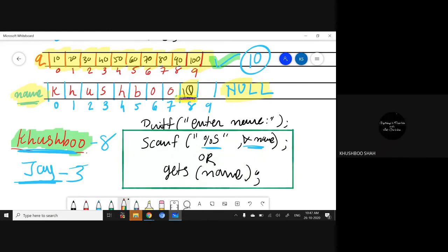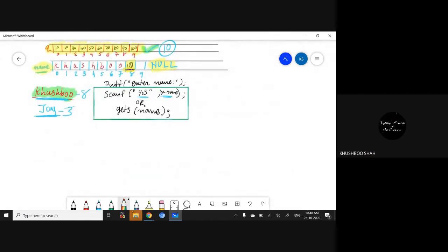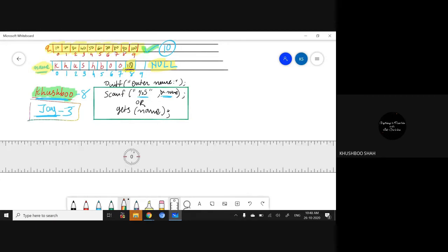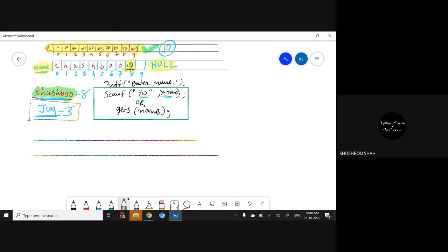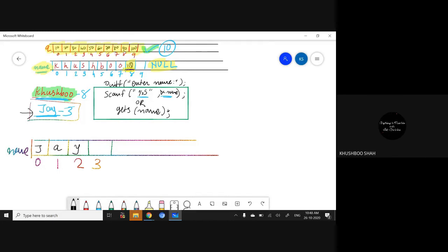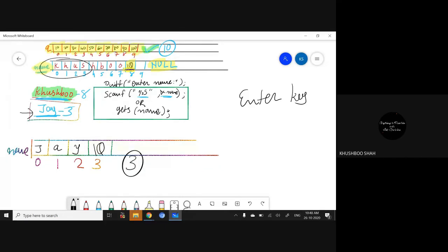You don't need to insert the null character explicitly — it is added automatically. For example, if I want to insert the name 'Jay' into memory, I have an array with indices 0, 1, 2, and 3. I insert j, a, y and when you press the Enter key, it automatically inserts the null character at the end. So the system knows this array has three values total.